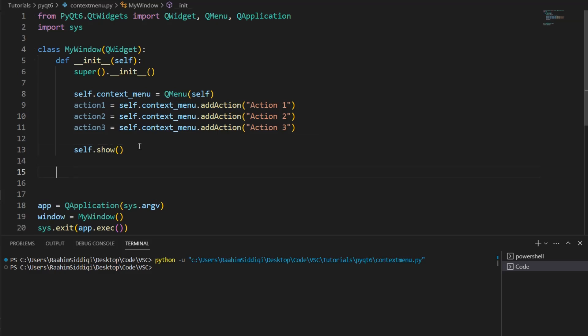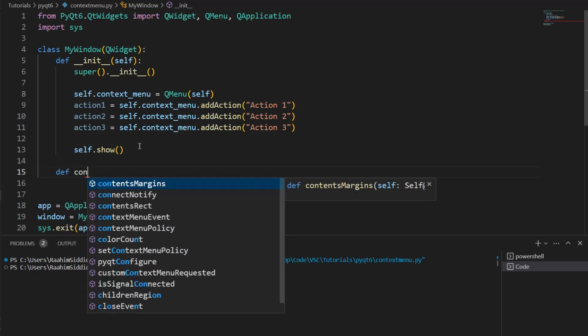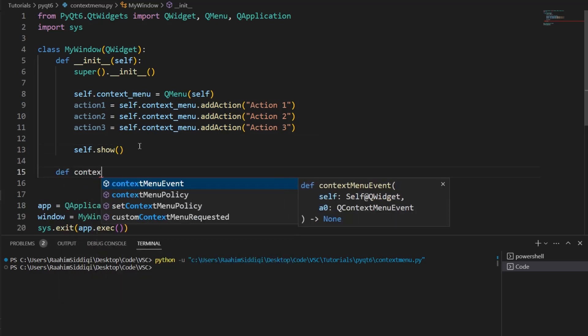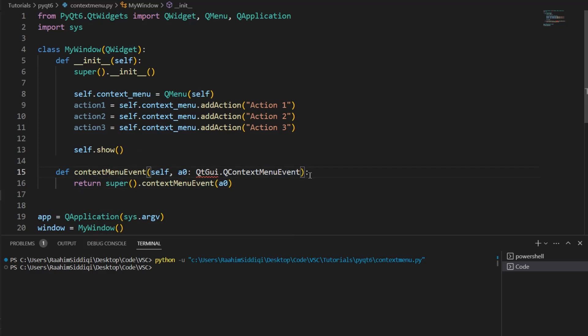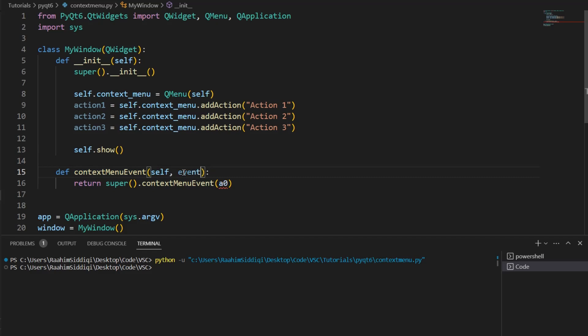If I go here and then say contextMenuEvent, this is a pre-built function, and that looks a bit too fancy. Let me just tone this down a bit. All right, let's call this event, and let's remove that too. Don't really need that.